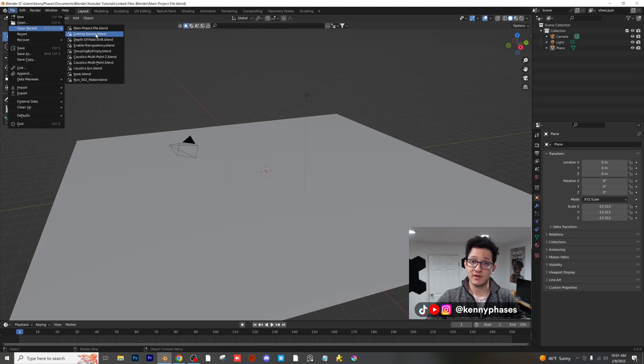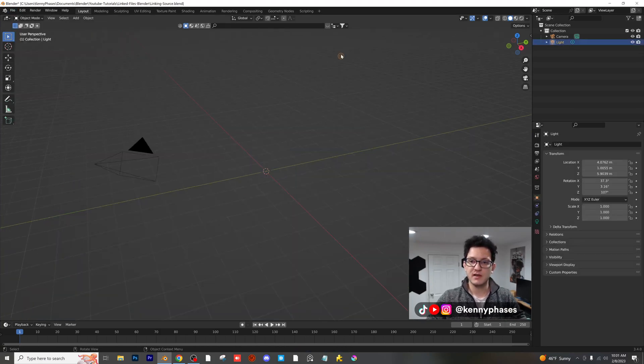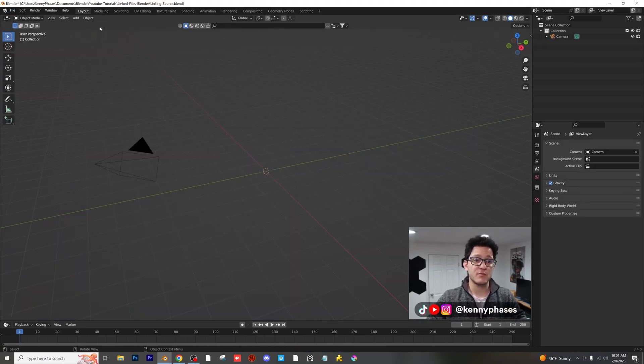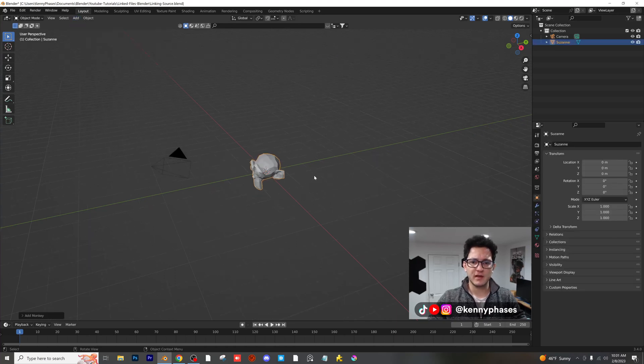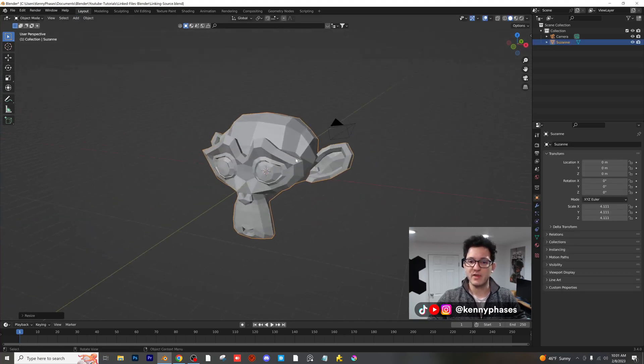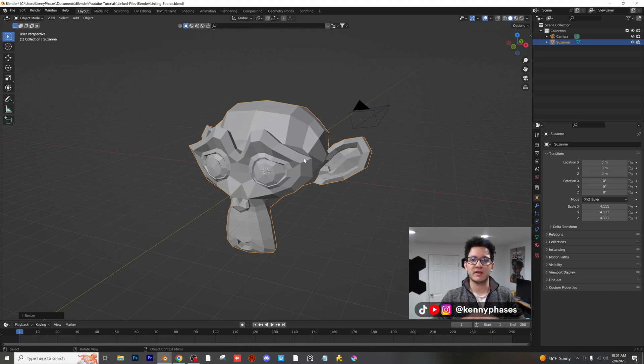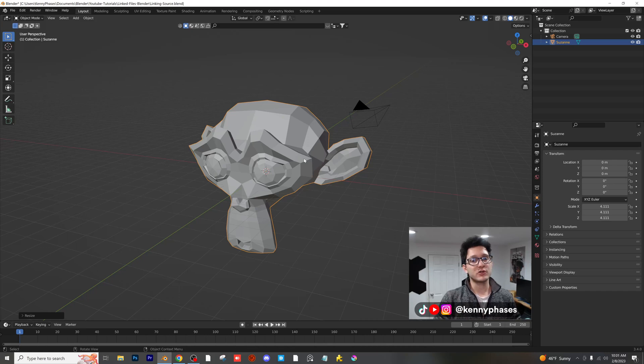Let's say we have another project. This is our other project. Let's just say you modeled this incredible thing. So let's say you have this all modeled, it's all ready to go, but you don't want to just add it into your project, you want to link it. I'm going to show you why this is so useful.